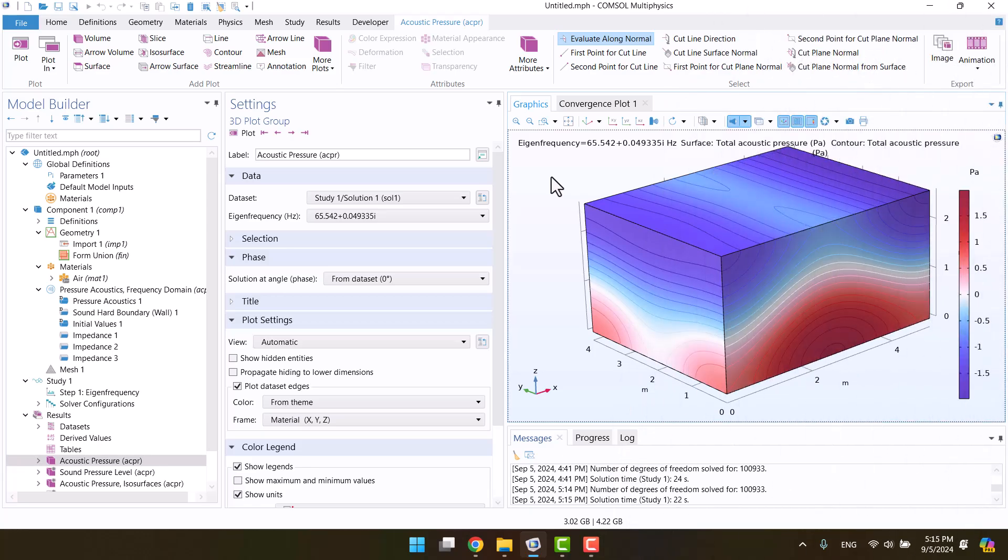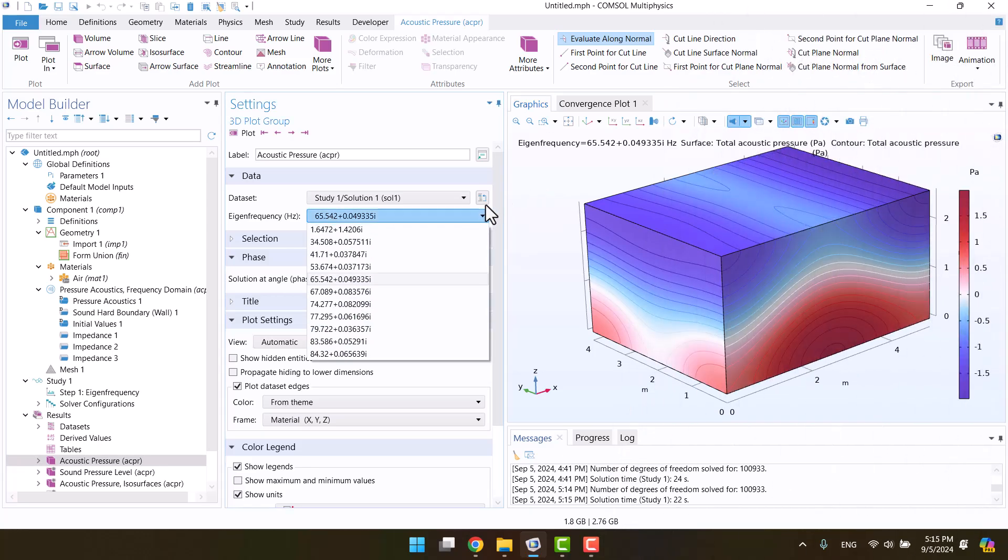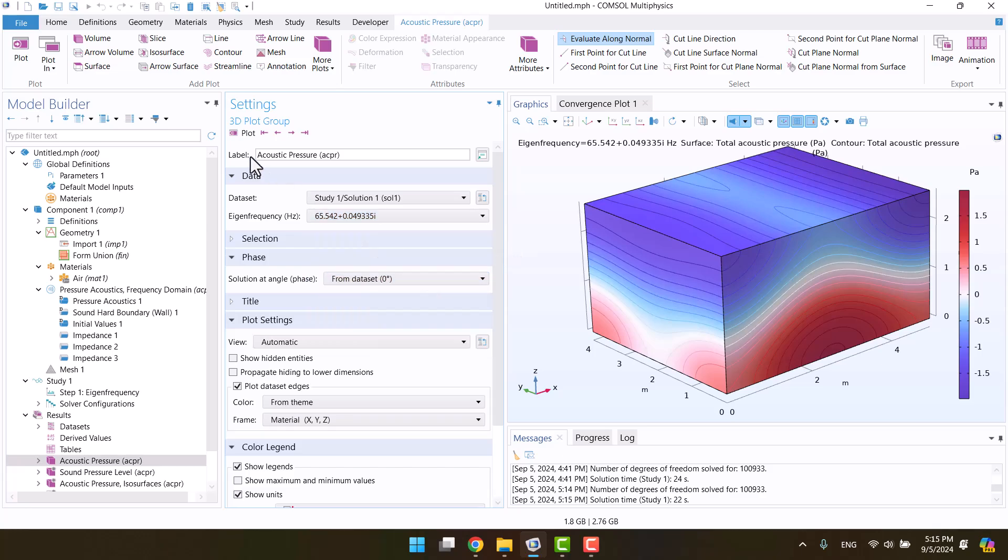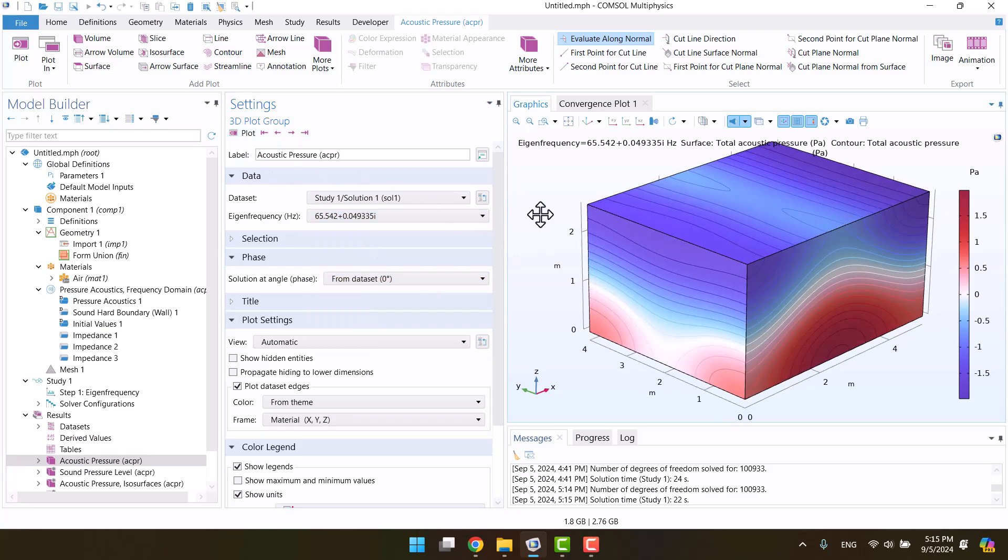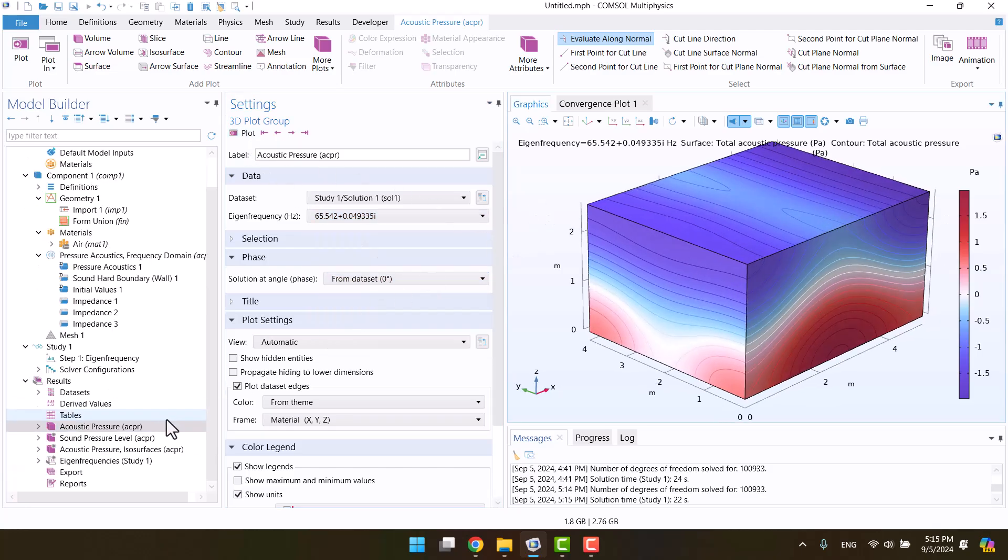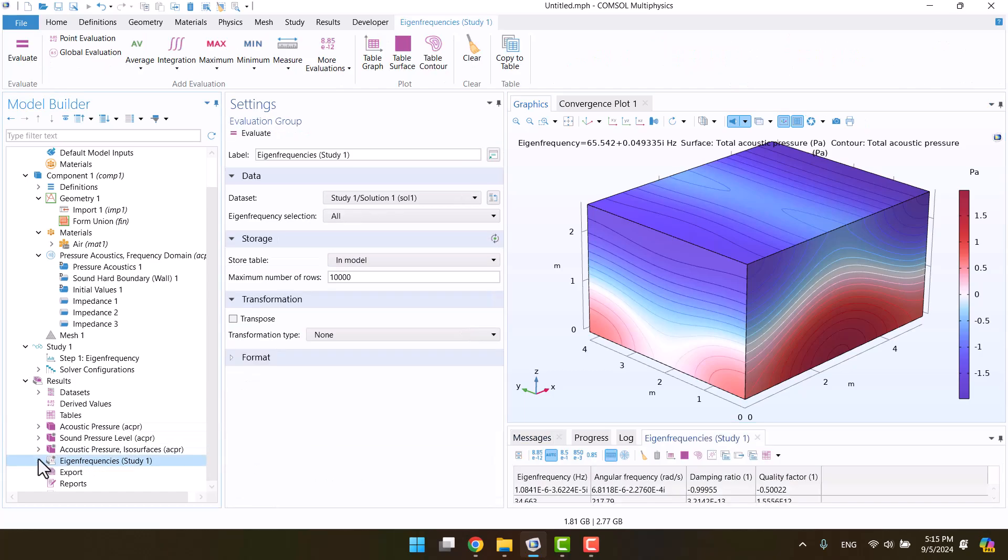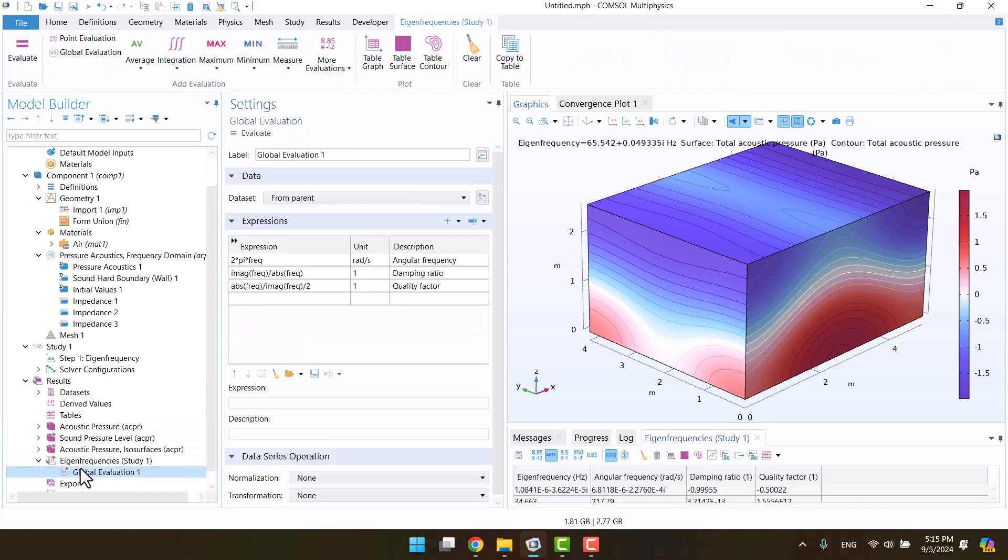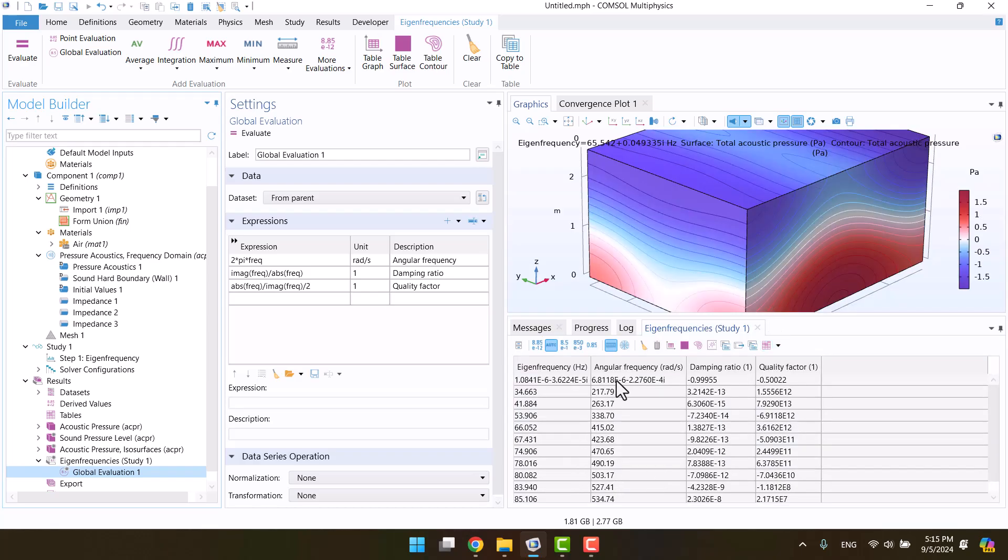The solution is complete, and now we can see the room's frequencies. All frequencies are complex numbers because there are several absorptive objects in the room. In the eigenfrequencies evaluation group, we can see the angular frequency, quality factor, and damping ratio in a table.